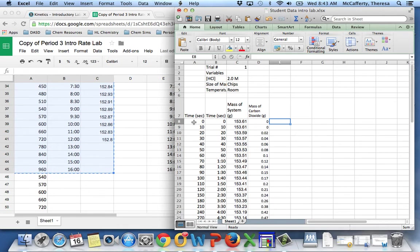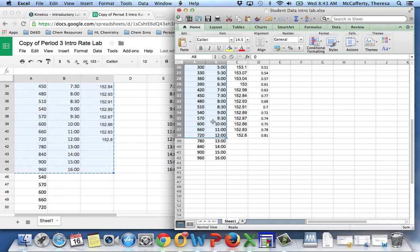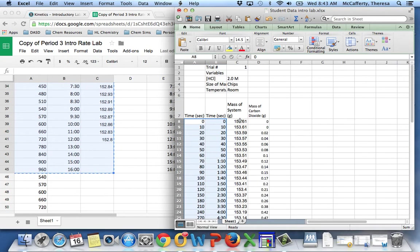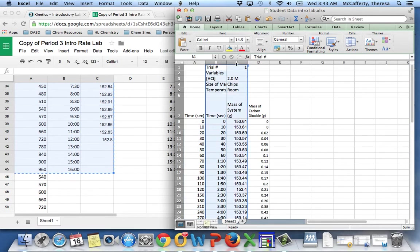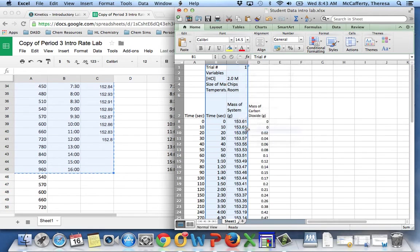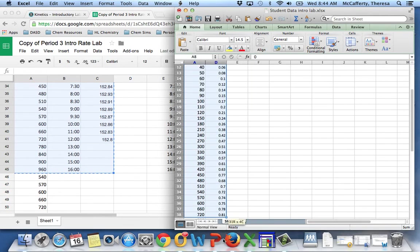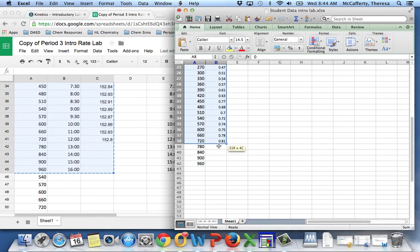I find it easier to make a graph if I just highlight two columns. Actually, what we probably could do is hide these. I don't know if this works or not. Let's see. I'll edit this out later if it doesn't. Alright, so then I'm going to copy these two columns.